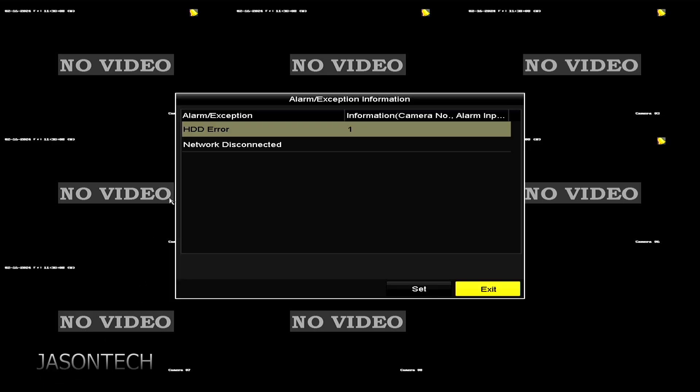Okay, so if you go to your recorder, see this little exclamation mark, the little triangle, click on it and right here hard drive error. The HDD stands for the hard drive and we have an error on this one.